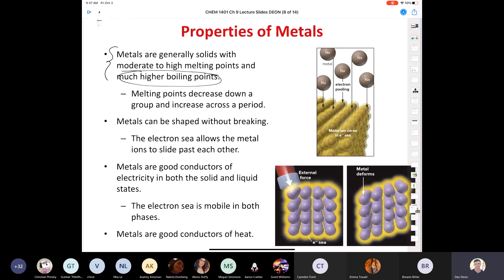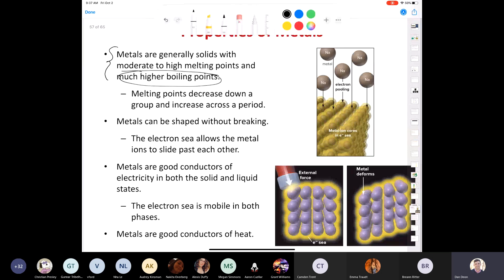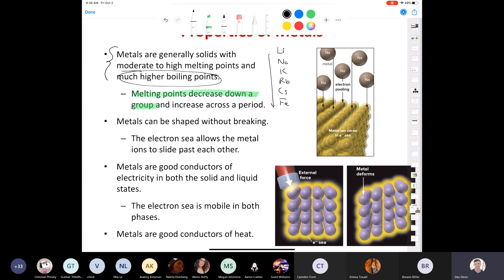Regarding periodic trends: melting points decrease going down a group and increase across a period. Going down group one from lithium to sodium to potassium to rubidium to cesium, the atoms get bigger and bigger, meaning the valence electrons are farther and farther from the nucleus. This weakens the electrostatic interaction between the nuclei with core electrons and the valence electrons, which is why melting points of metals generally decrease going down a group.